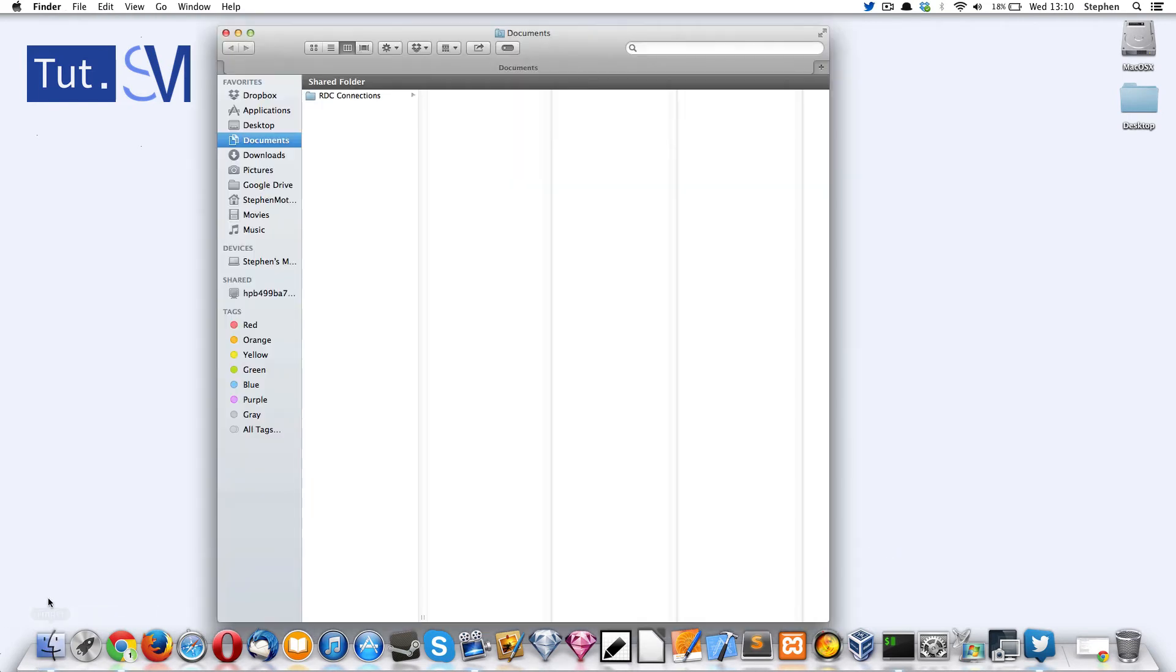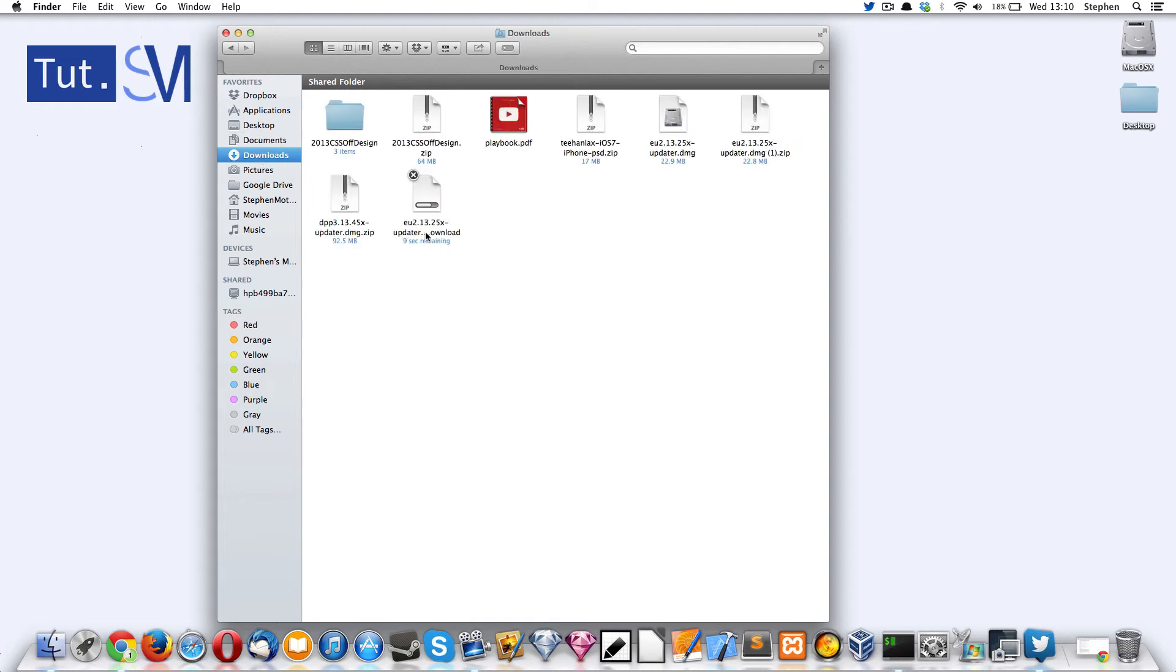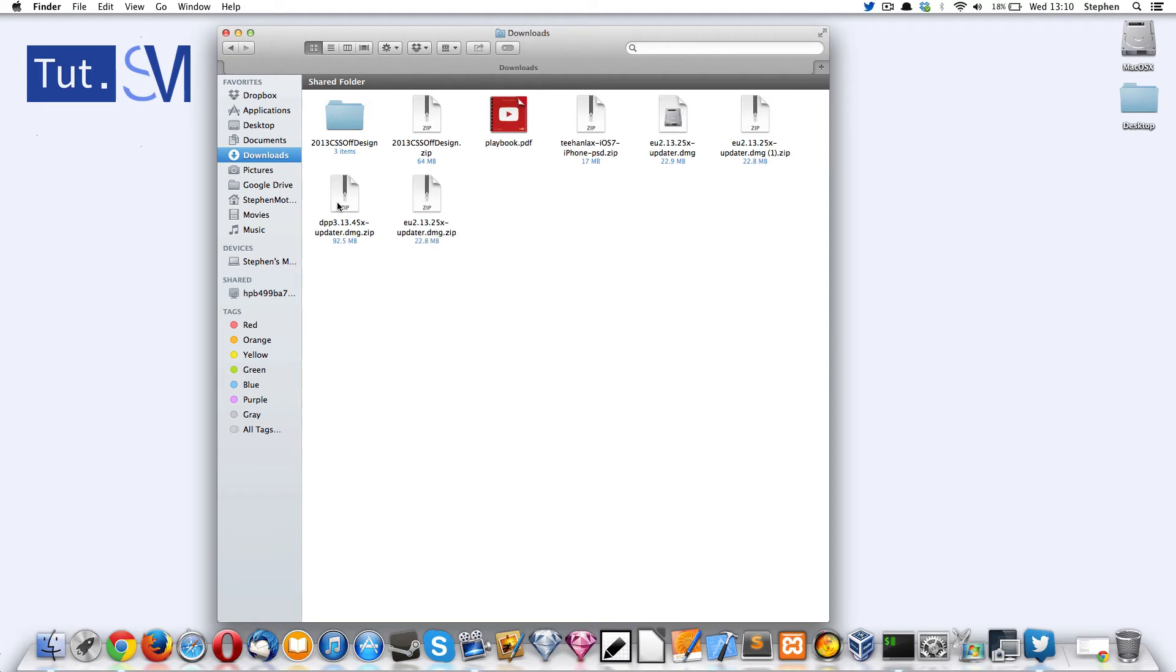I cannot actually install this version because it's already installed, but I can still show you how to do it. Now I've actually downloaded the other software which will not install, but the file is in exactly the same location so I can just show you from that.